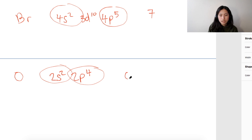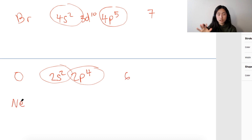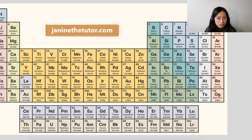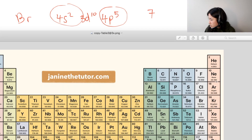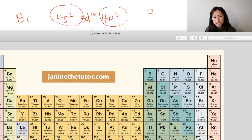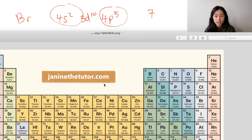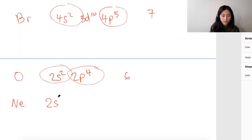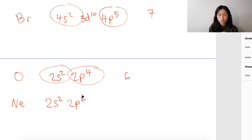For neon, we know it's a noble gas found in group 8. Neon has atomic number 10. So we have 1S2, 2S2, and 2P6 — going through 2P1, 2, 3, 4, 5, 6. So 2S2 and 2P6 means you add 6+2=8 valence electrons.